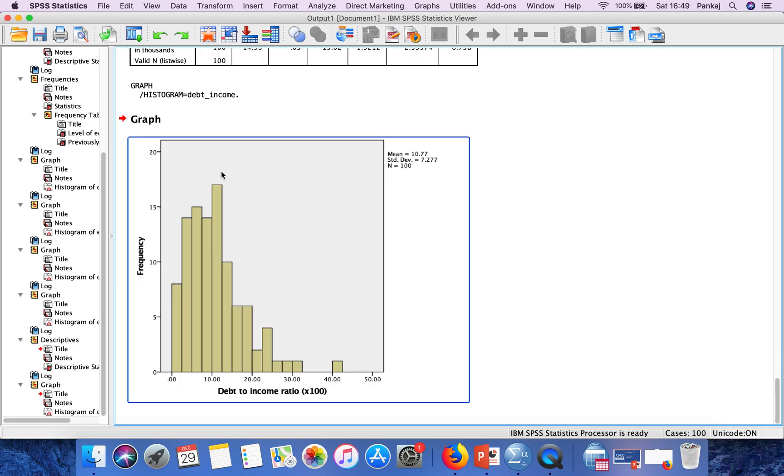The histogram is generated. The x-axis represents our selected variable, and the y-axis represents the frequency.